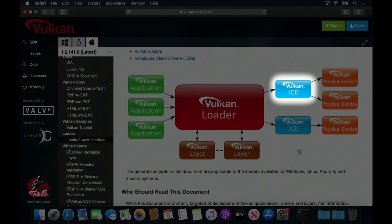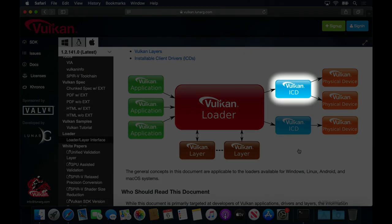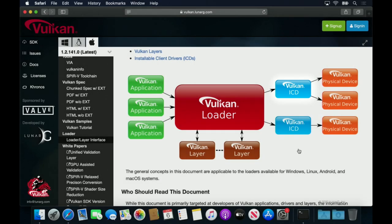The ICDs, or Installable Client Drivers, implement most of the device-level Vulcan functionality.